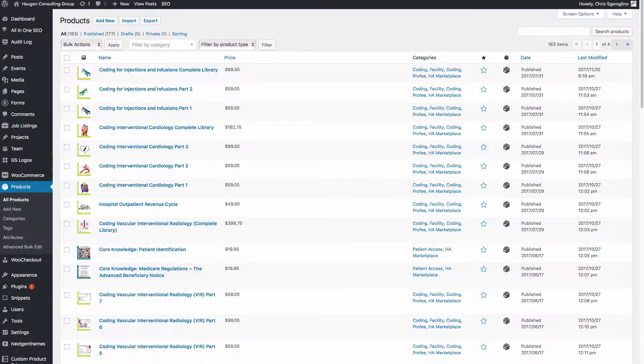In this video we're going to talk about how to use a bulk editor to change all the products that we want to put on sale for a Black Friday sale.